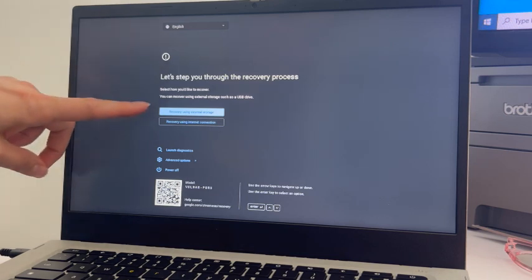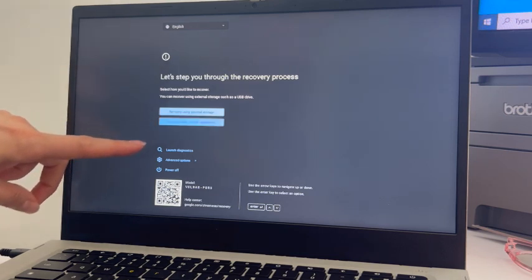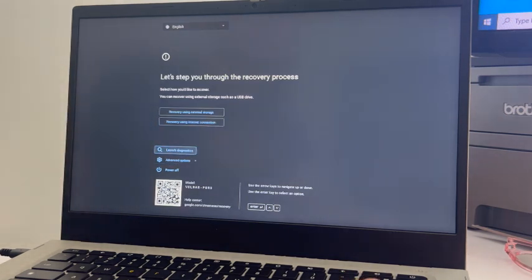Now not all Chromebooks have this feature, but many do. I'm going to use the arrow keys to go down to launch diagnostics and hit enter.